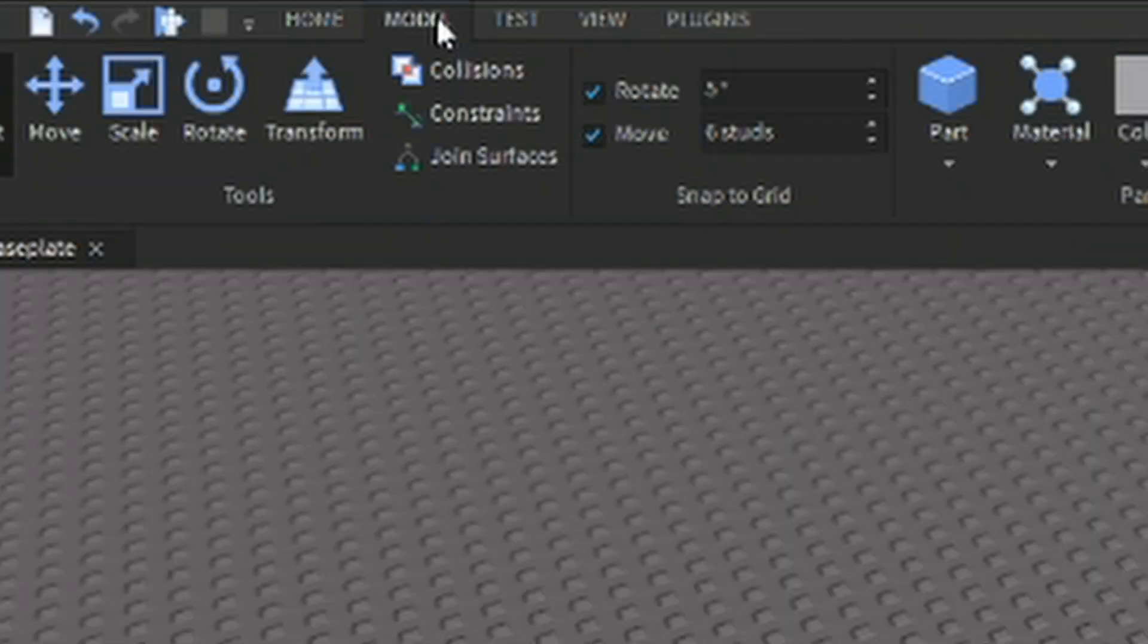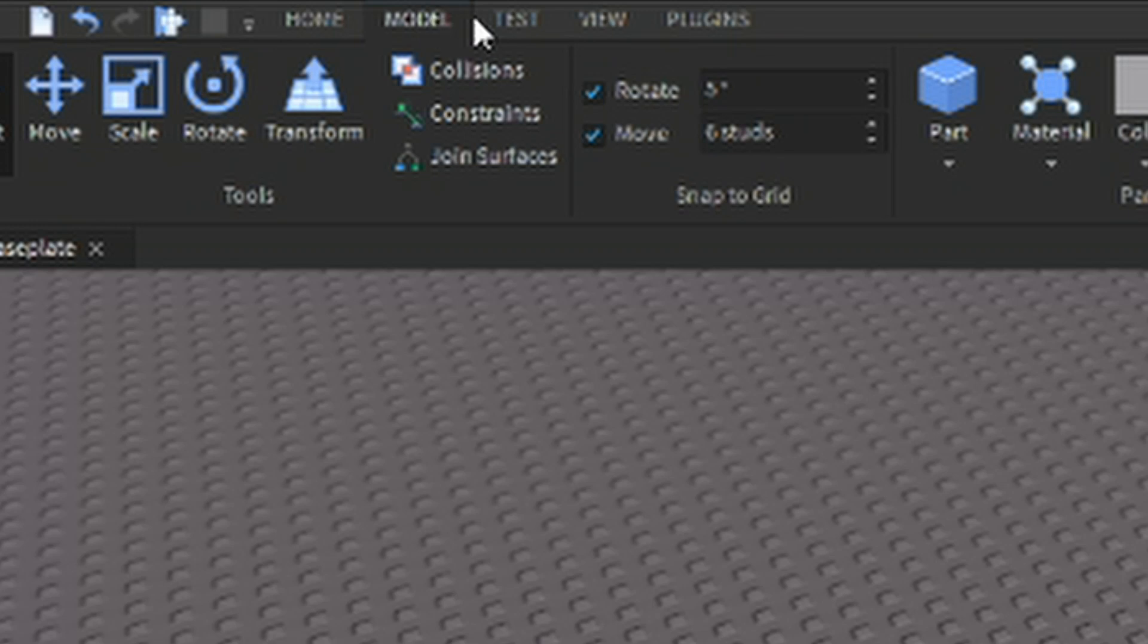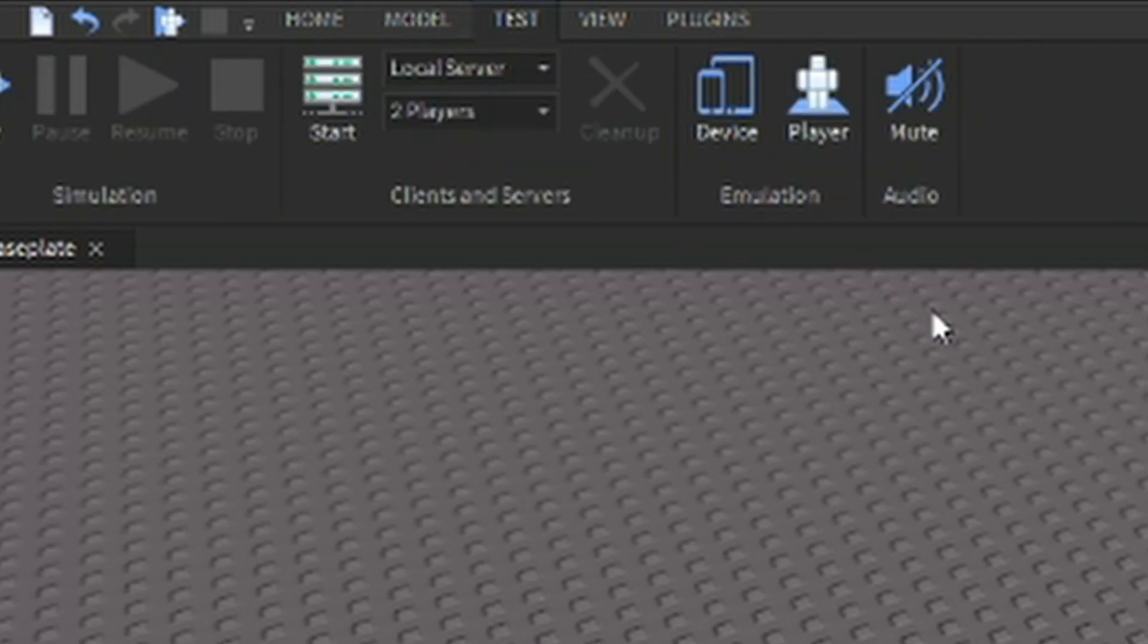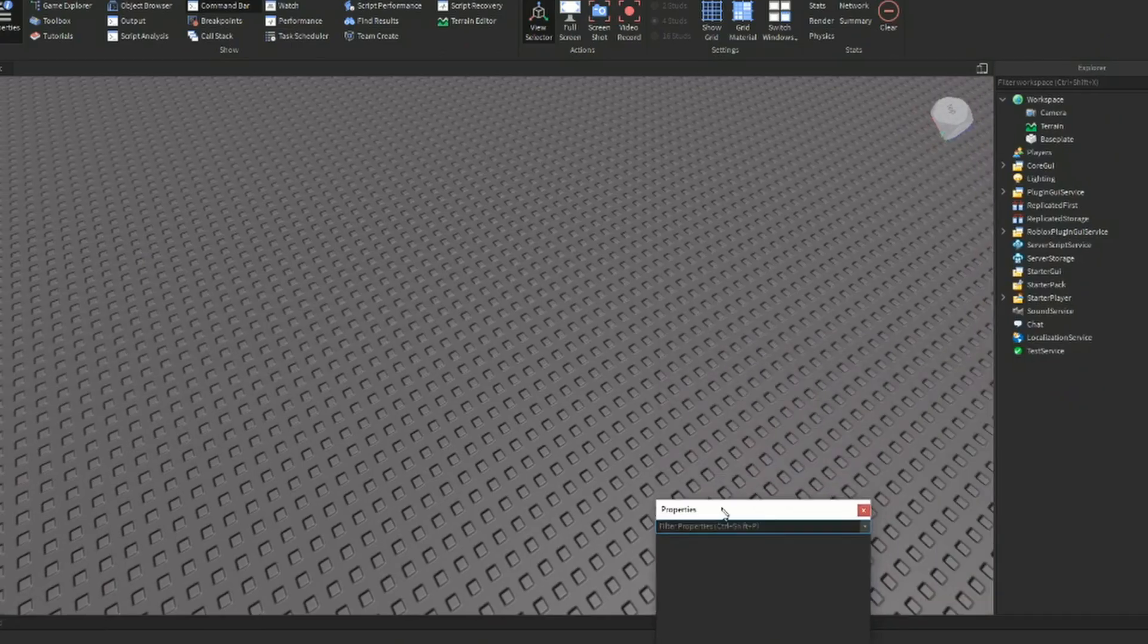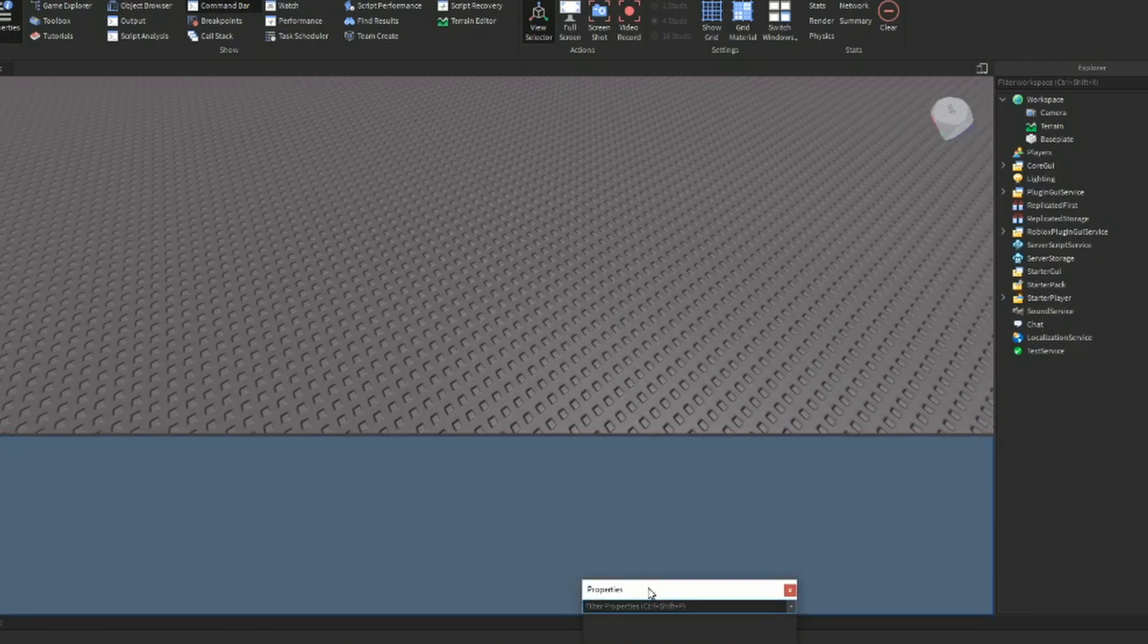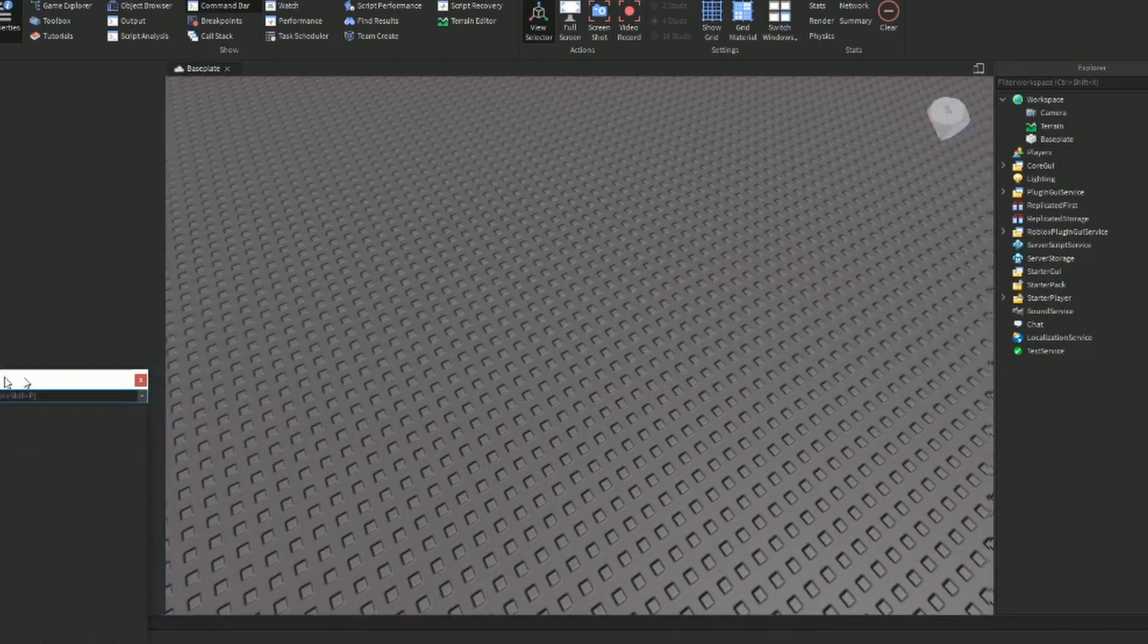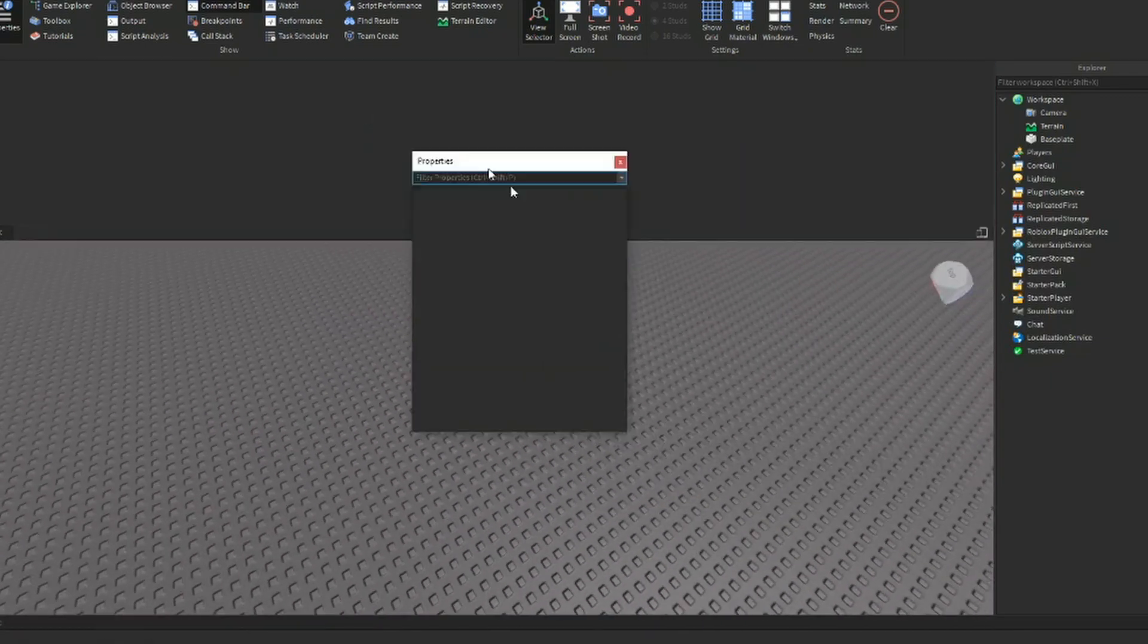The model tab is where you'll find tools mainly useful for building and physics. Constraints and unions deserve their own video though, so don't worry if you don't use most of this stuff just yet. The test tab is good for playtesting with multiplayer and simulating servers without having to test everything in actual servers. The view tab is one of the most useful tabs because it allows you to enable and disable windows and widgets.